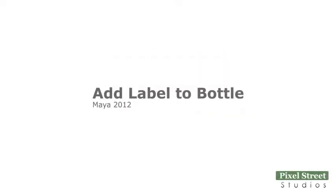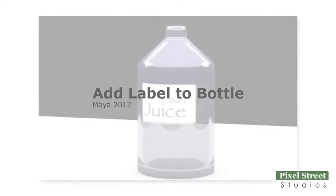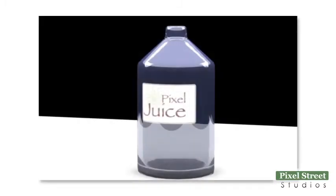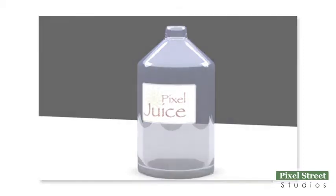Creating a bottle with a label can be a bit challenging since glass has one set of material properties and the paper label has properties that are completely different. Follow along as we build a bottle.